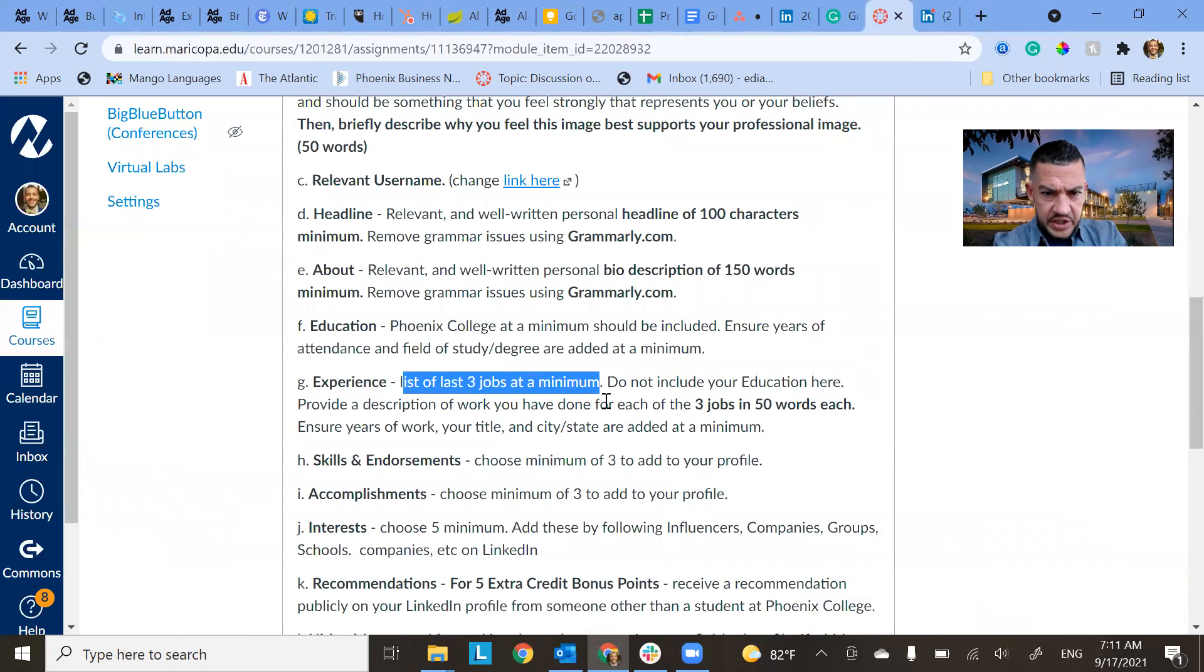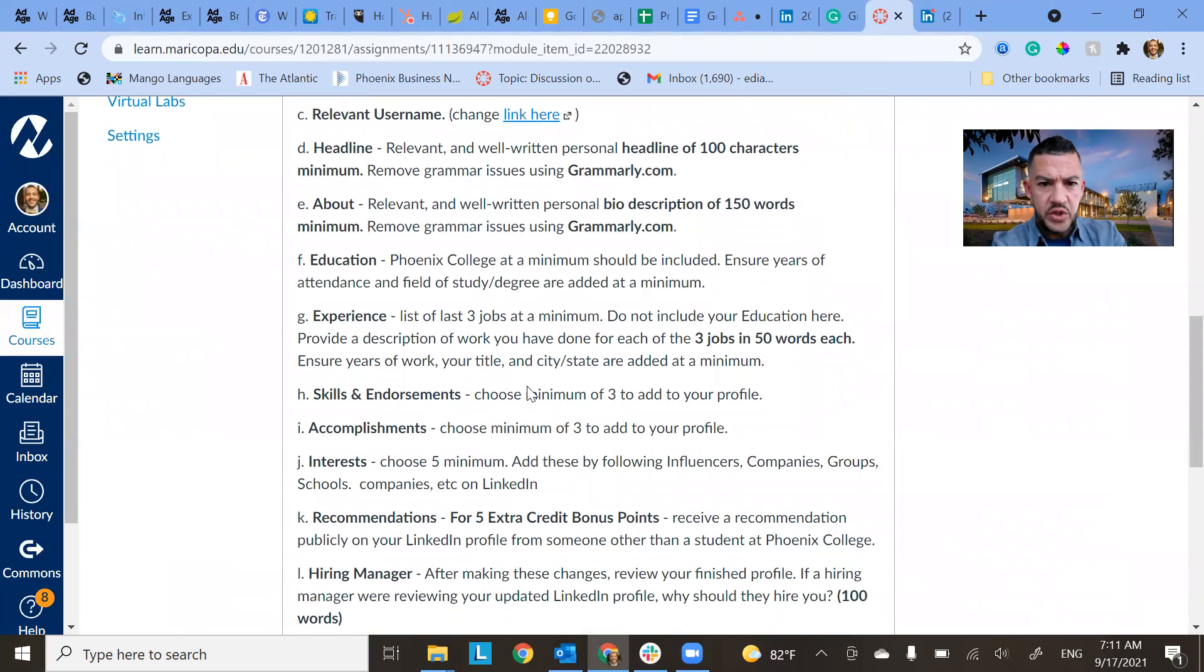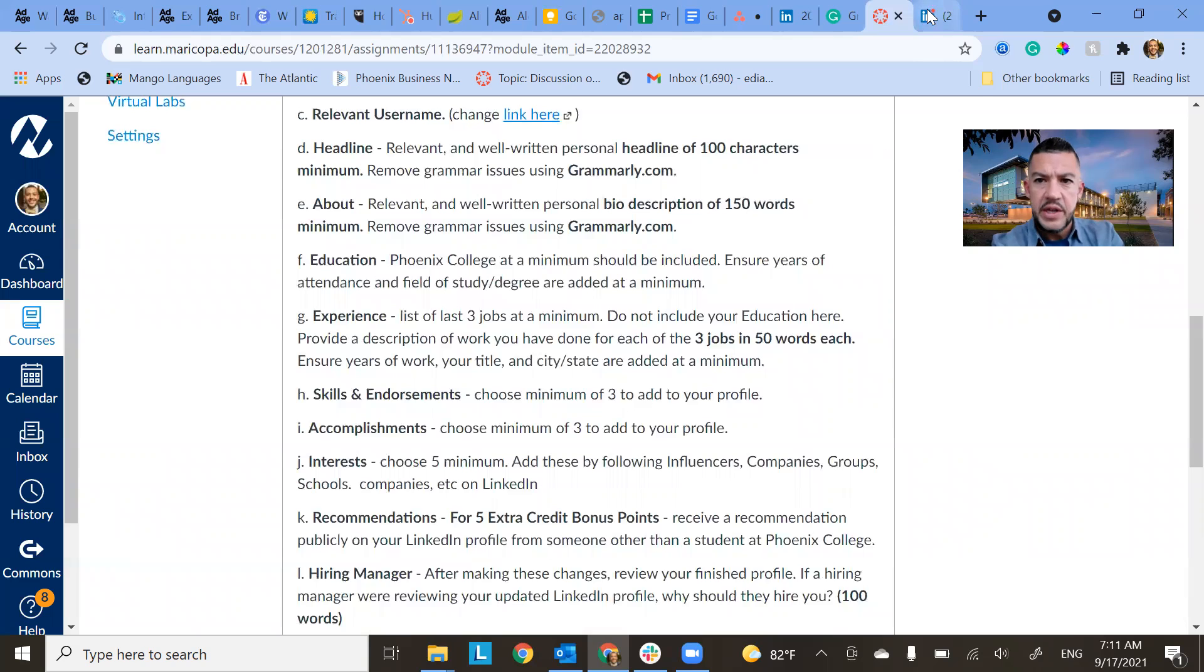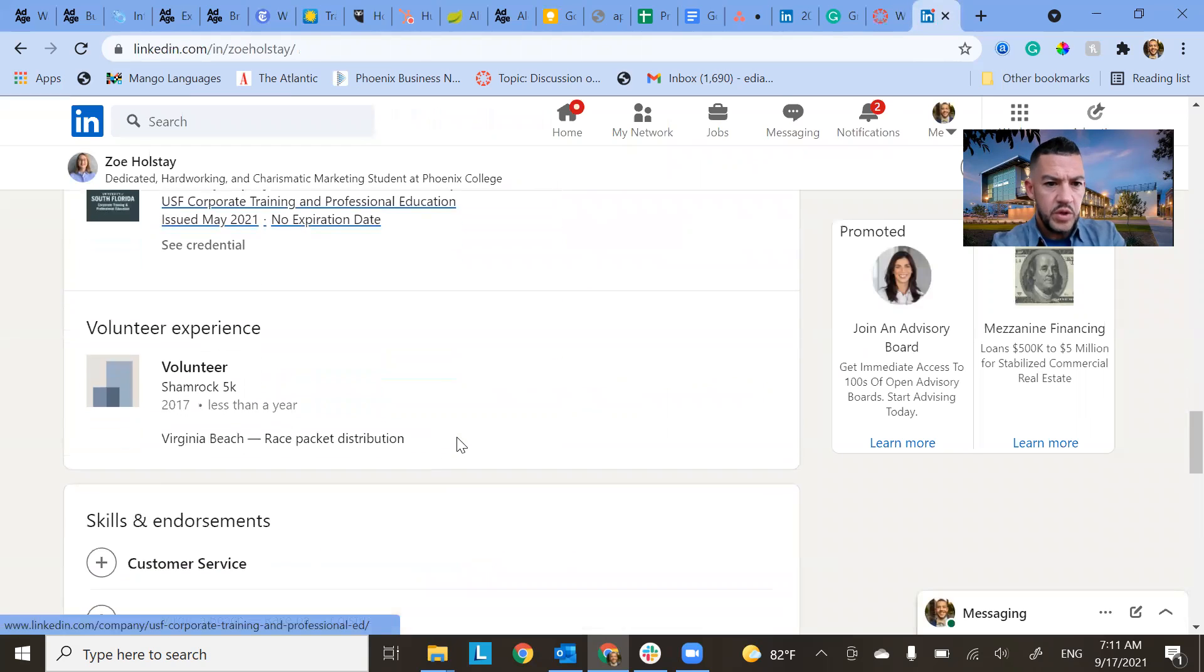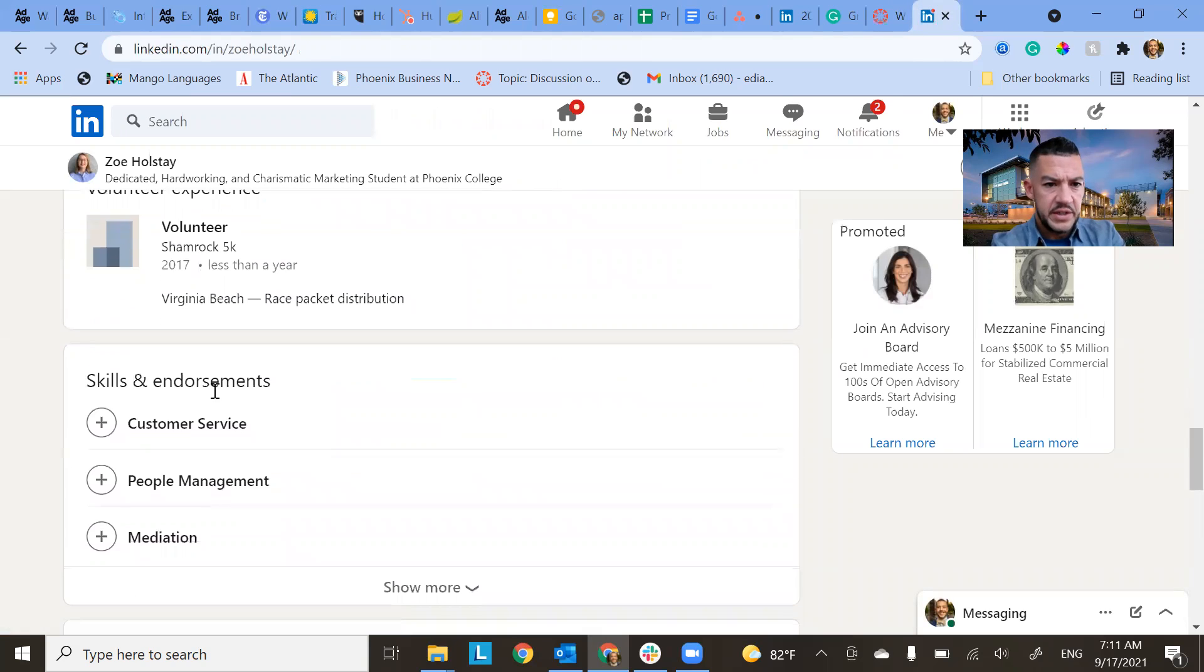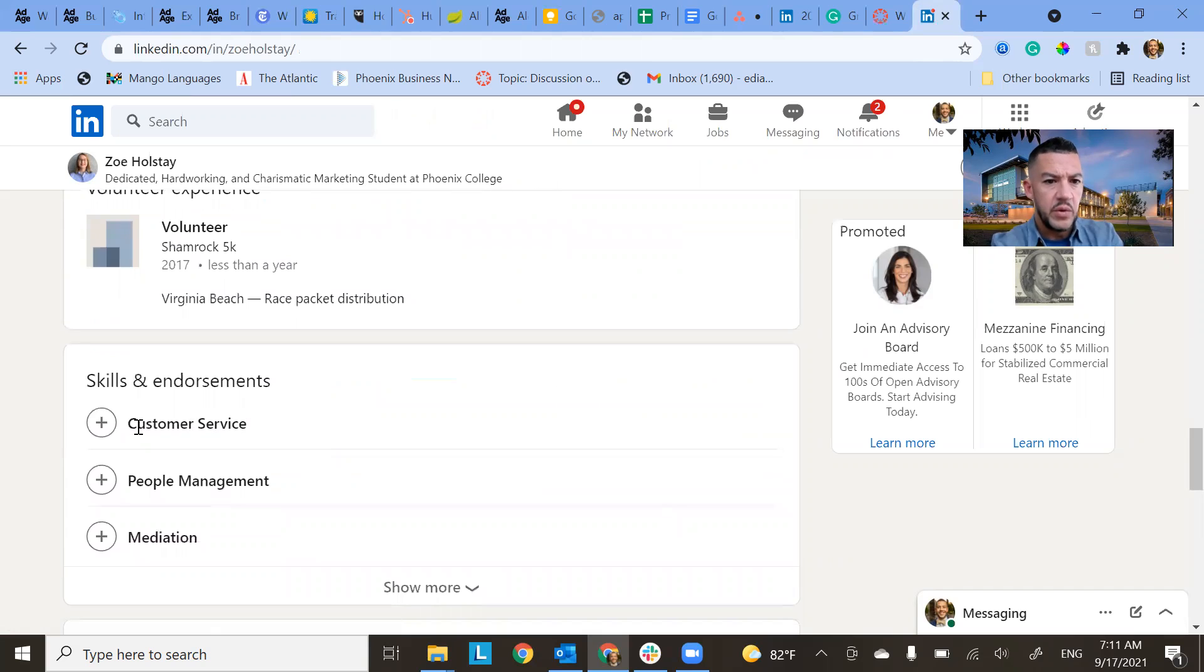All right. So that's education, skills and endorsements. So choose a minimum of three to add to your profile, and then accomplishments, choose a minimum of three to add to your profile.